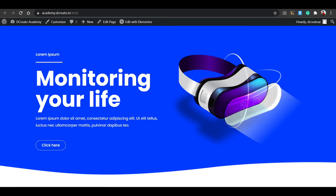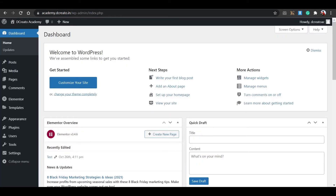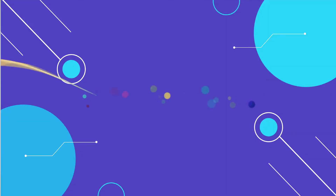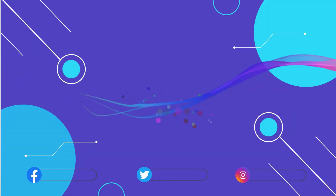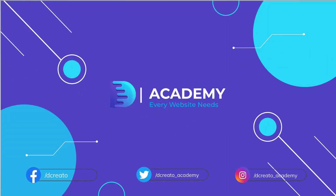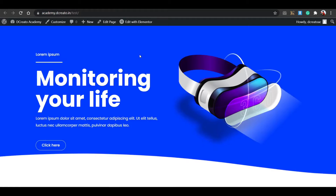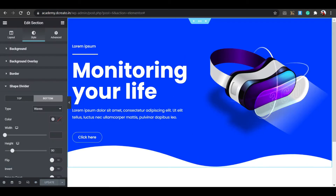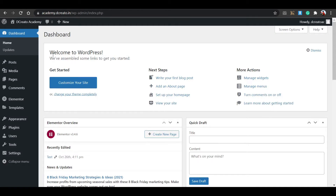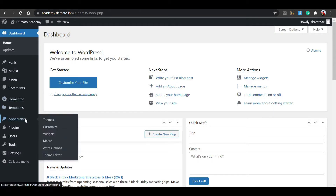Welcome back to a brand new video. First, let's take a look at the Elementor and the plugins I'm using.